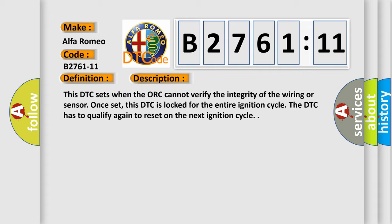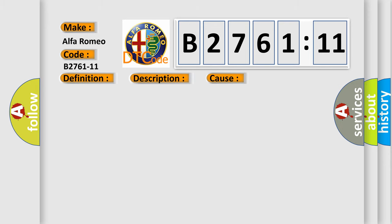Once set, this DTC is locked for the entire ignition cycle. The DTC has to qualify again to reset on the next ignition cycle.